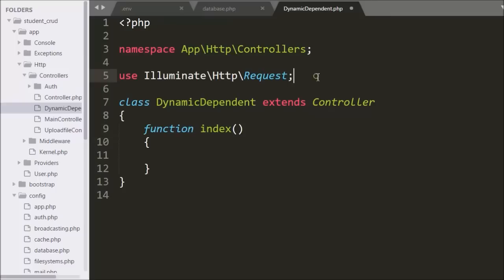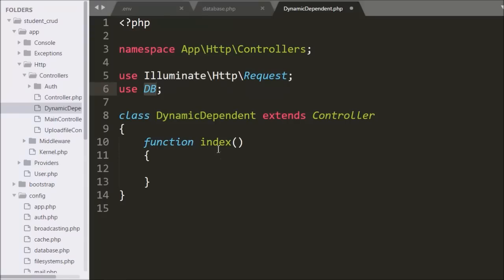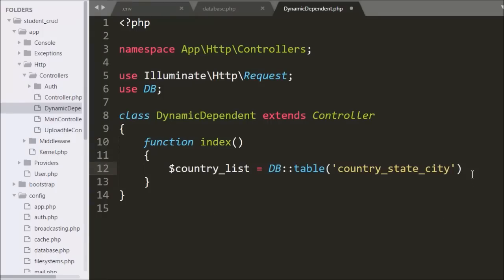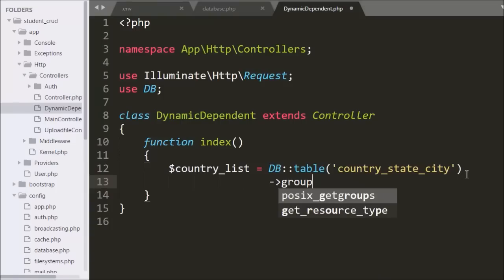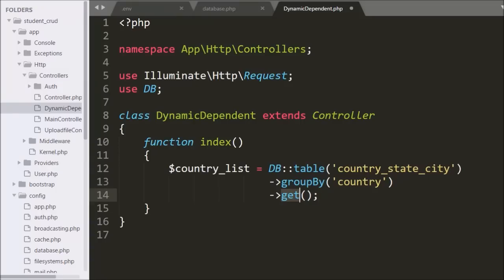To fill the country select box, at the top of the controller we write a use statement with the database class, so we can make and execute queries. Under the index method we write: dollar country list equals DB class with the table method, specifying the country state city table name. This table method makes a query like SELECT * FROM country_state_city. After this we write the group by method with the country column name, which adds a GROUP BY clause. Lastly we write the get method, which executes the query and returns data as an array of objects stored in dollar country list.